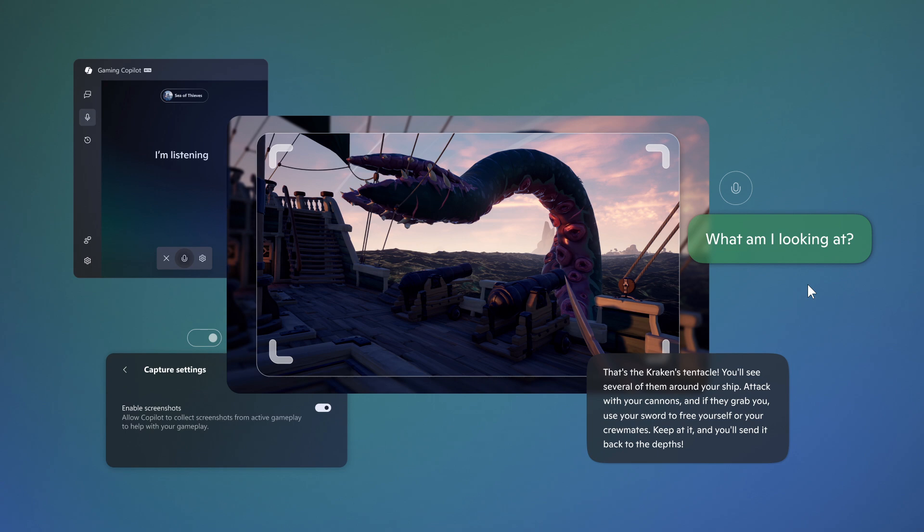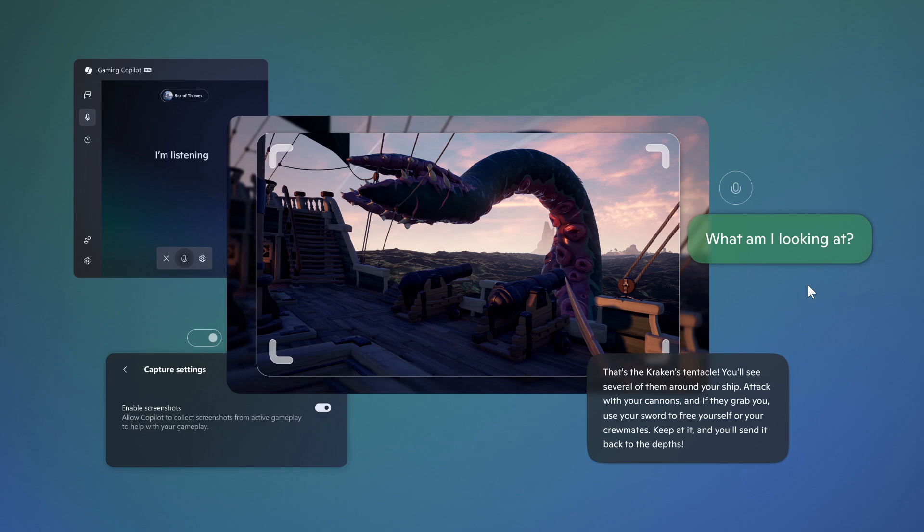Using voice mode while actively playing involves pinning the Gaming Copilot widget and using Copilot in voice mode while you're actively playing any game on PC, which lets you talk to Copilot and get help if you're stuck or need tips without breaking away from gameplay.